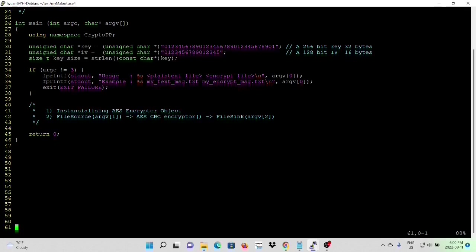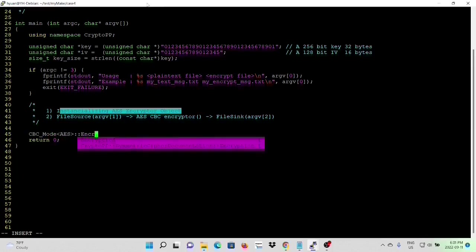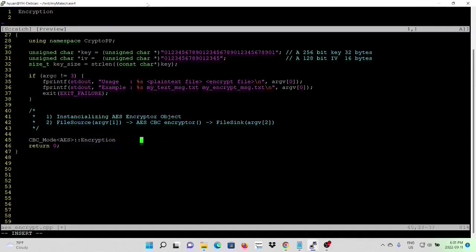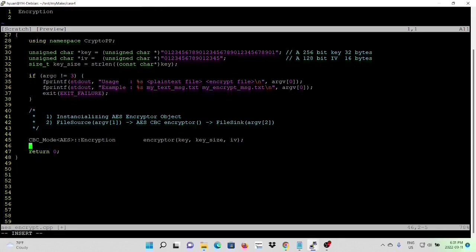After validating command line syntax, first we have to initialize AES-encrypt object. We are going to use CBC mode. To initialize our encrypted object, we need the key, key size, and IV.